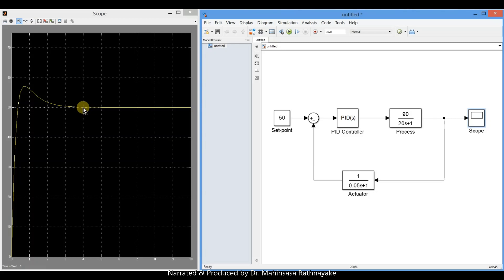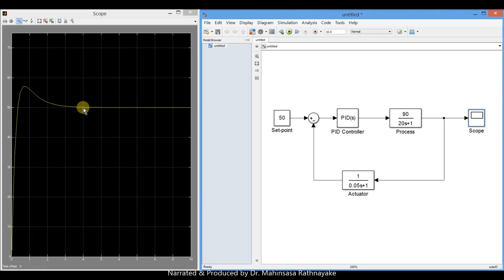In this lesson, we discussed how to model a basic control loop in Simulink using transfer functions. We took an example for a temperature control system of a process equipment. However, the real temperature control system would be more complex than this.